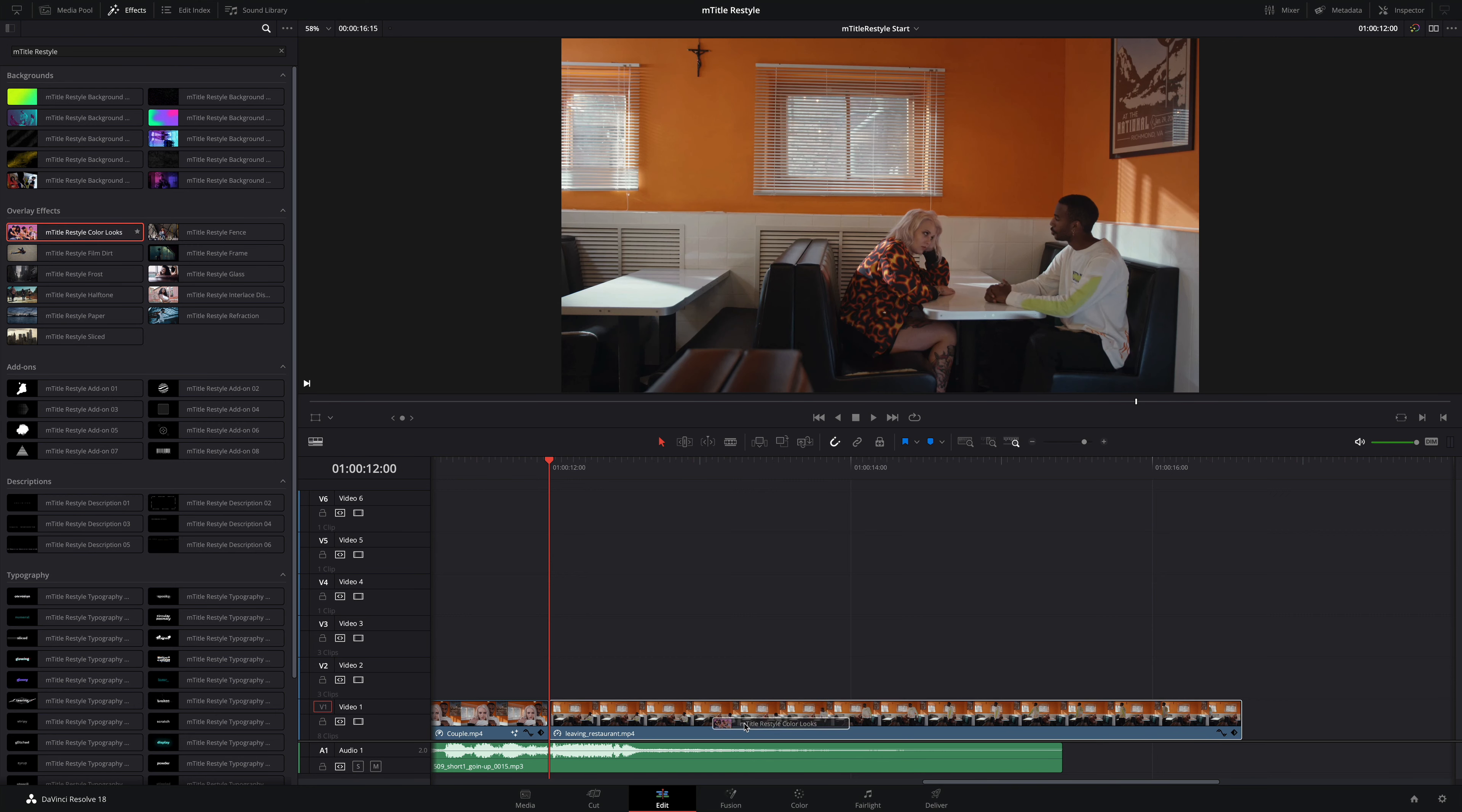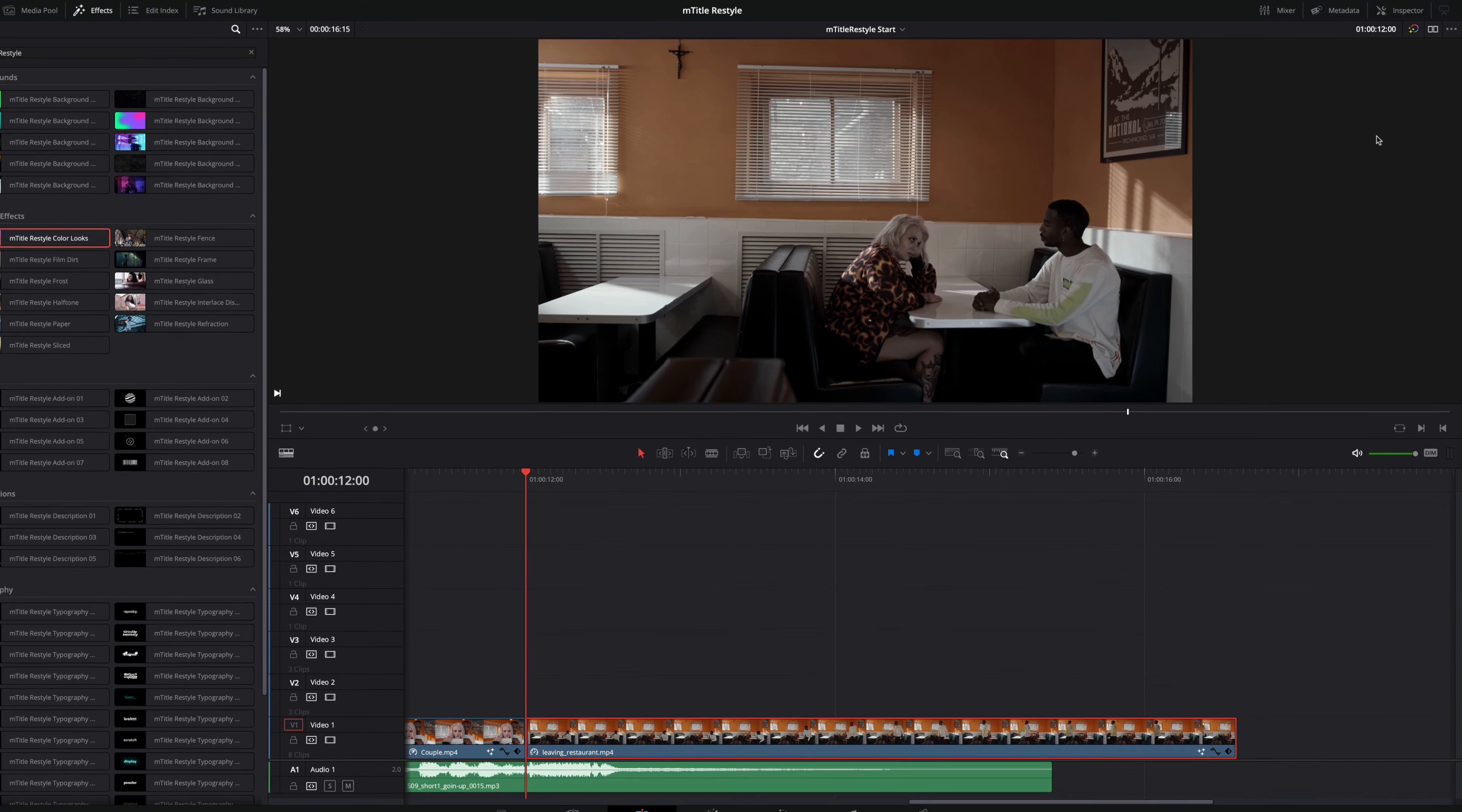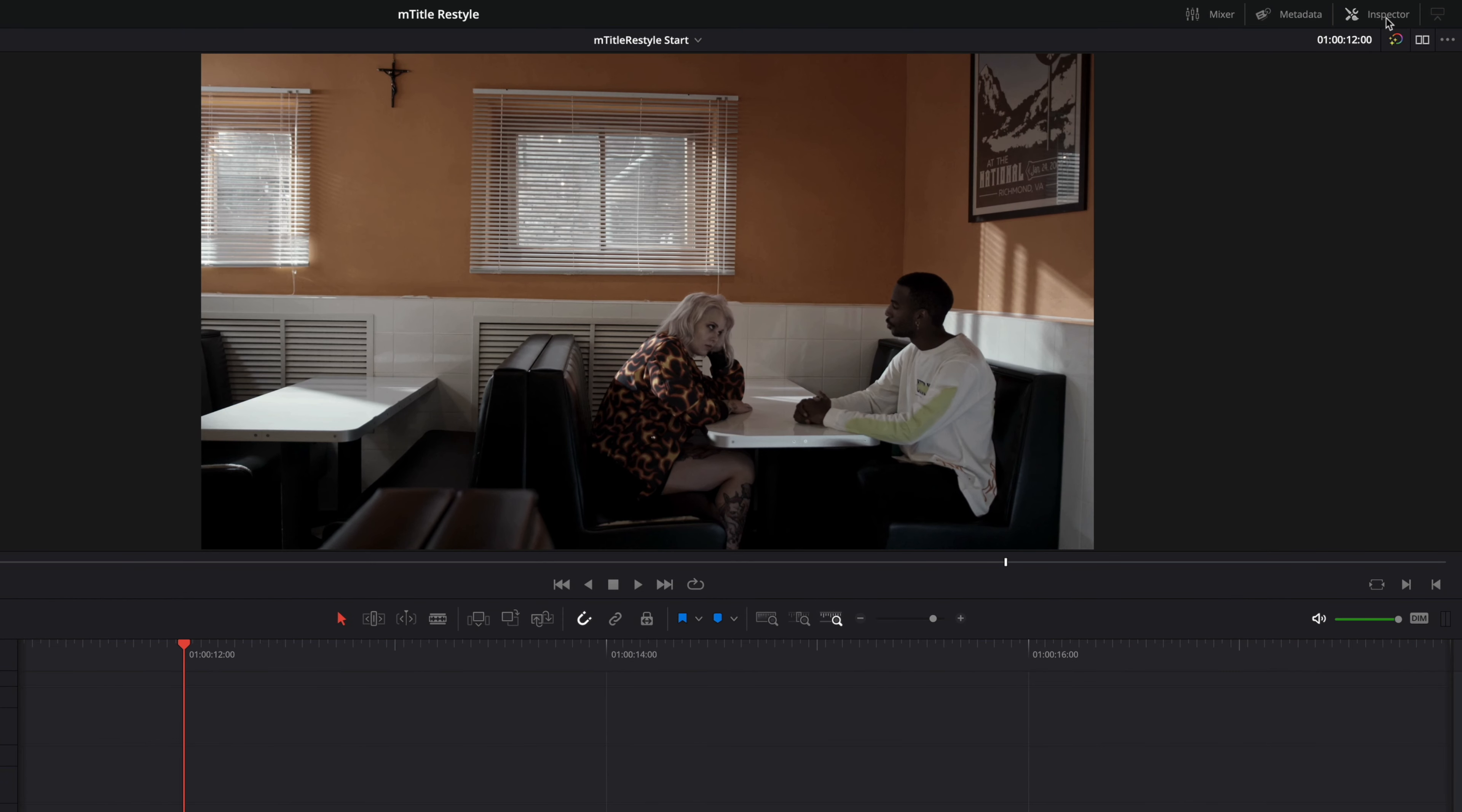I could always apply this effect to an adjustment clip, which might actually be preferable if I wanted to use the in and out animations included in the effect. I'm fine without them in this case.